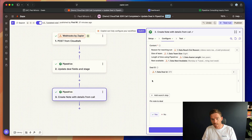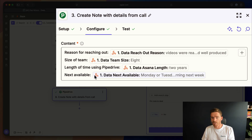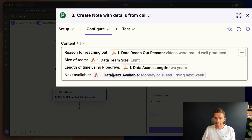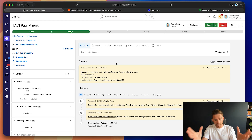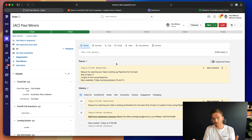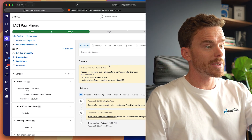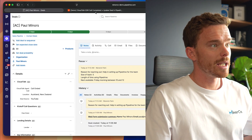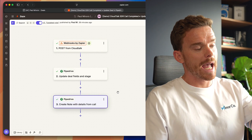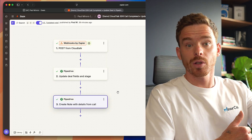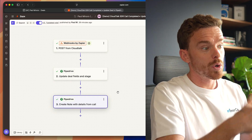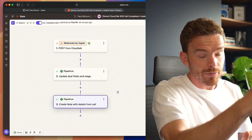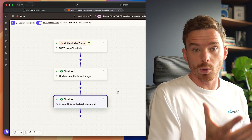In step three, this is where we've built the note. We've said put in a note with the reason for calling, size of the team, length of time, and next availability, and we attach that note to the deal. That results in the deal being updated to the correct stage and the note coming in. You could take this a step further by adding an action to your Zap to send a Google or Microsoft calendar invite to the prospect at a time that works for you — you could definitely make this workflow even more automated.